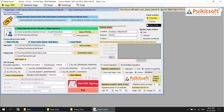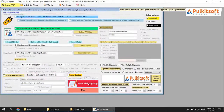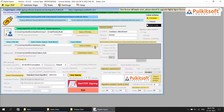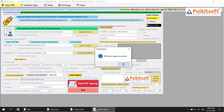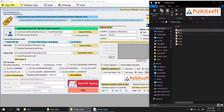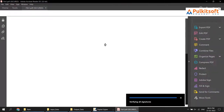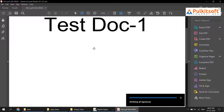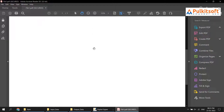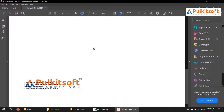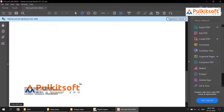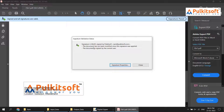Now let's demo the description option. This option shows you the image and the signature description as well. Once again, the signature is valid.